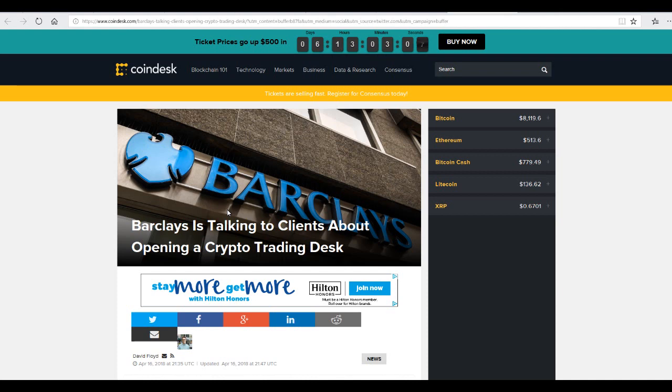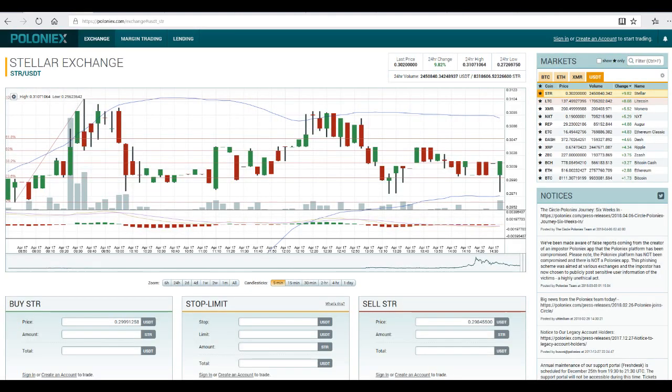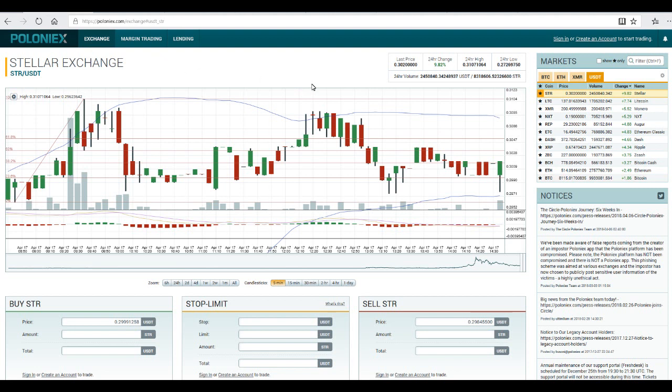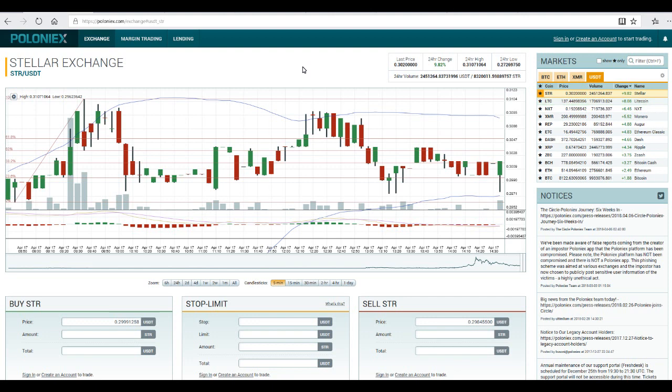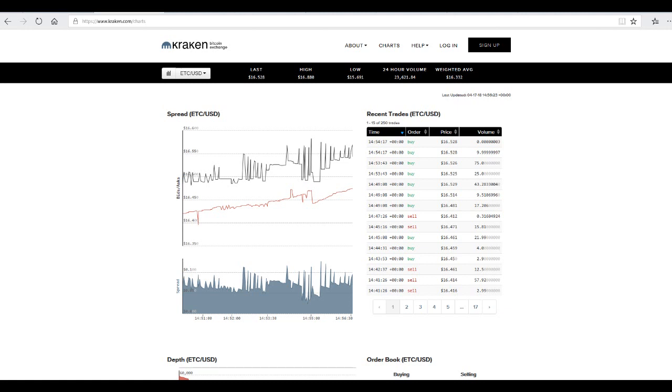So take a look over the Poloniex Stellar right now trade at 30 cents. The last 24 hours we have increased at 9.82%. We have all green numbers so far. Today it's Tuesday April 17 right now it's 10:57 a.m. Eastern Time.